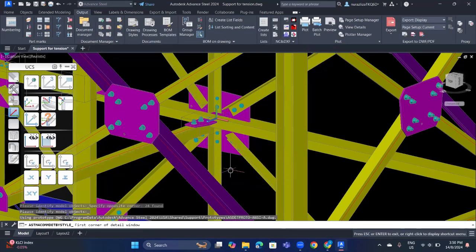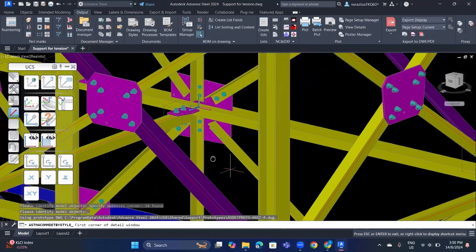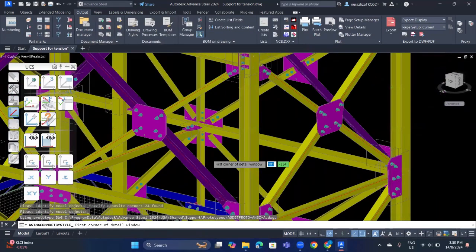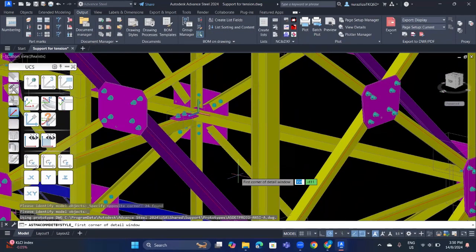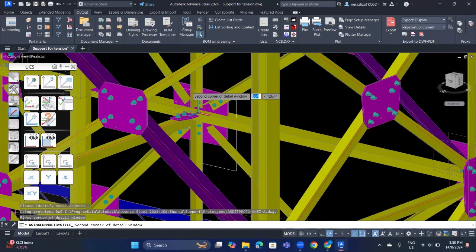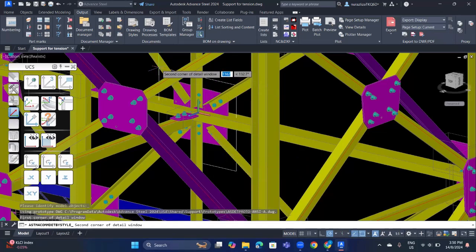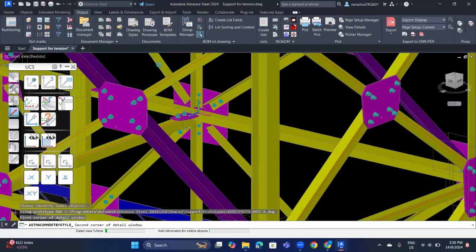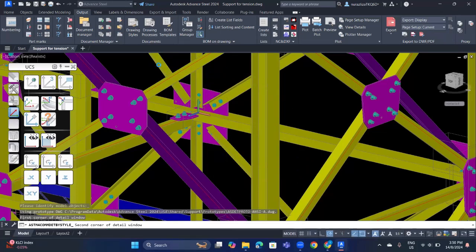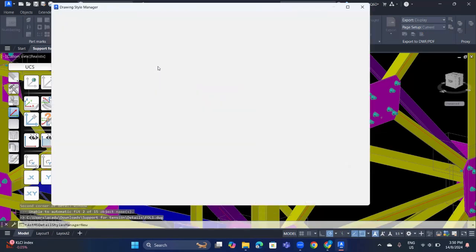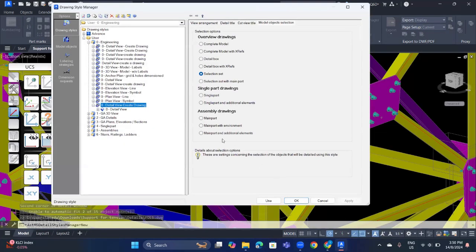And now you need to choose the detail window. Just click on that part that you want. Click enter. OK, now you can click OK.